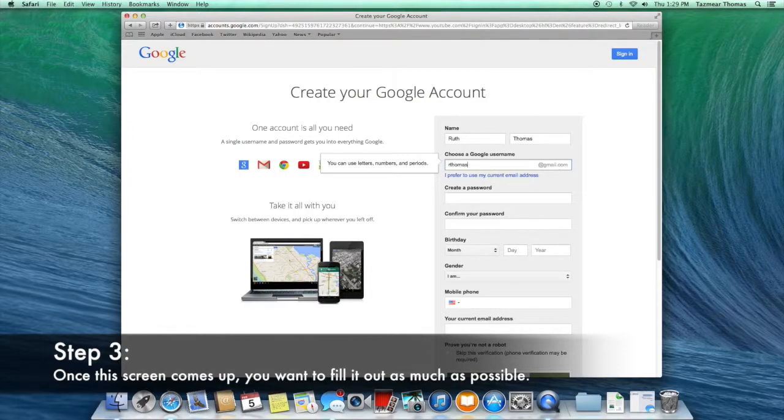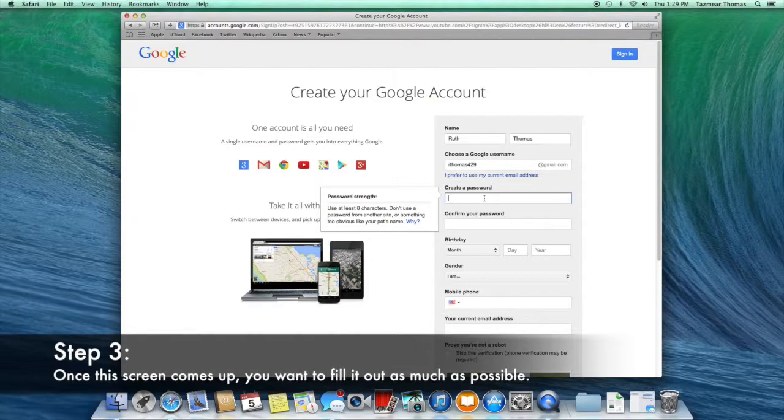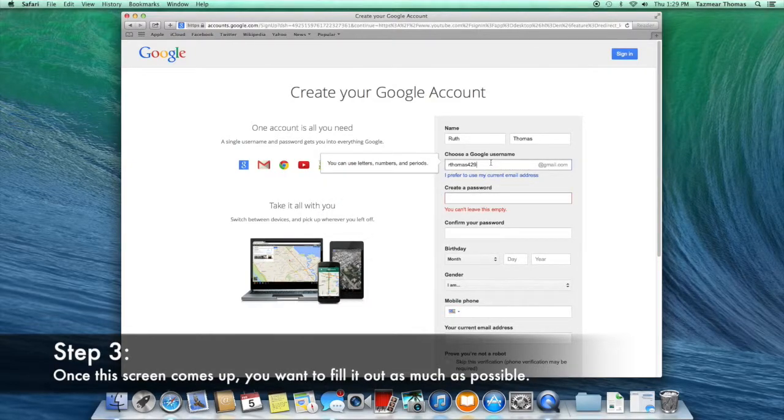As you create the email, it will show you if the email has been taken or not. If it is, it will give you some options to change it.